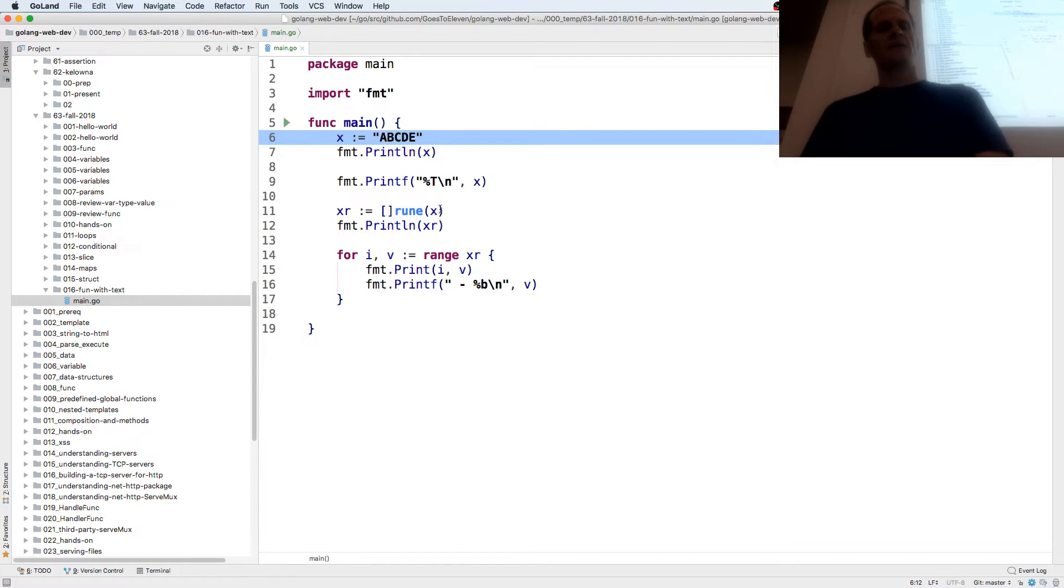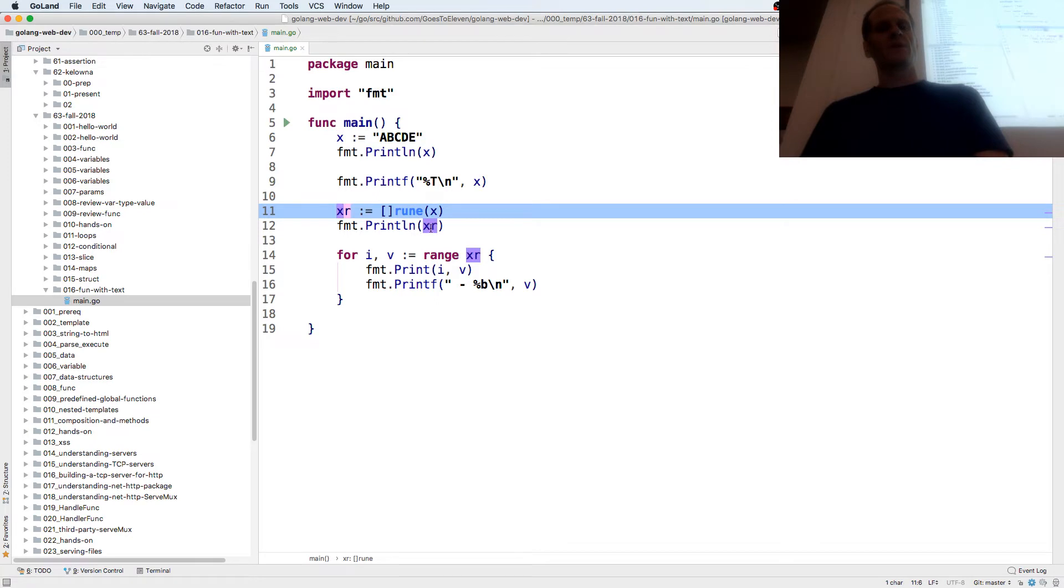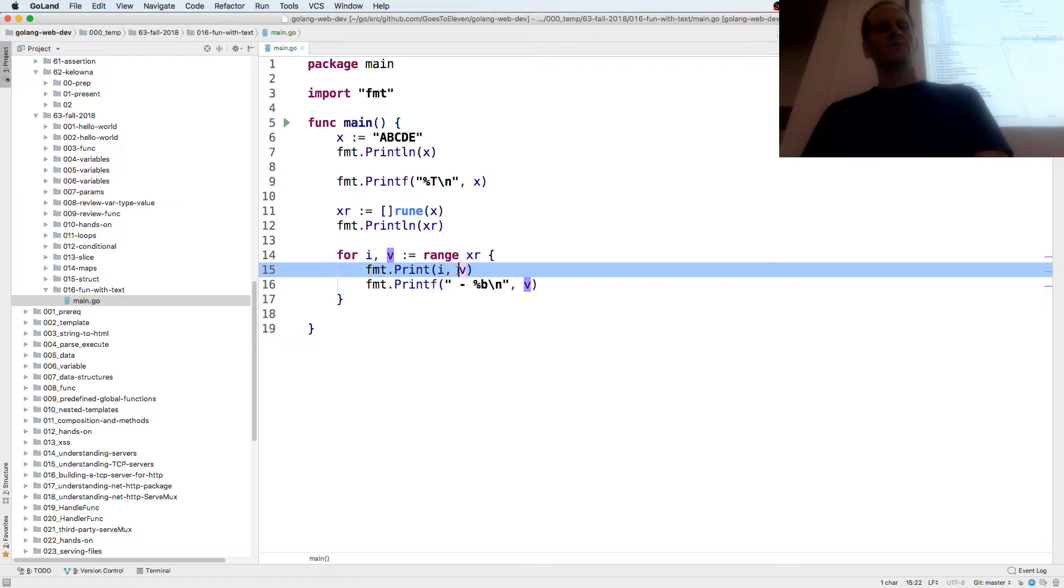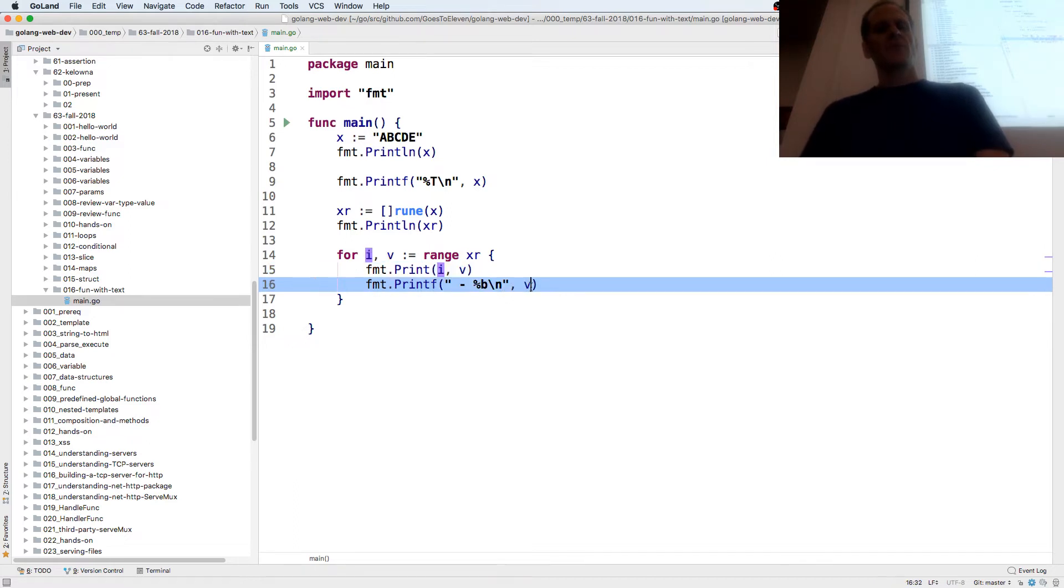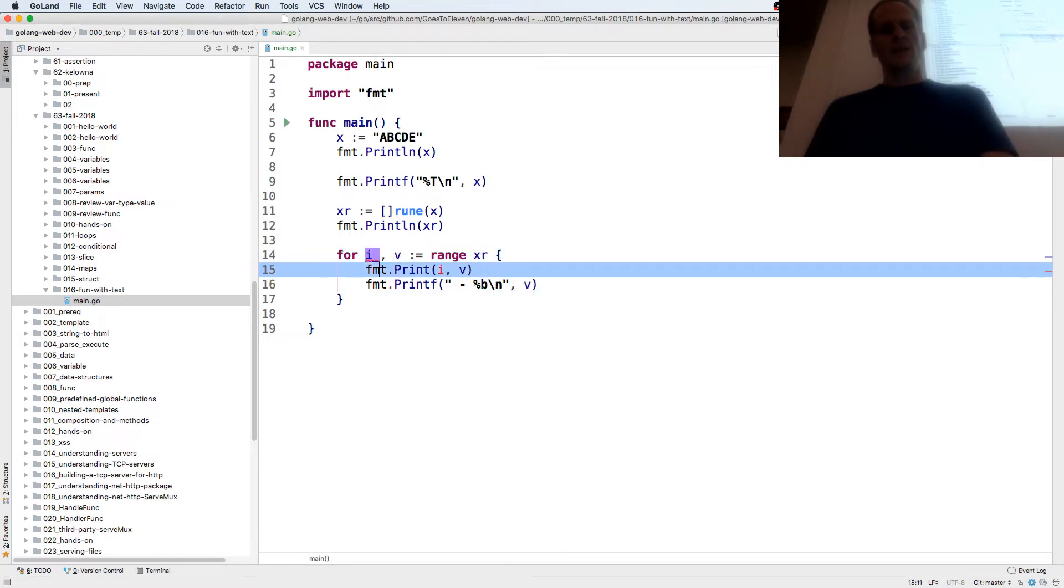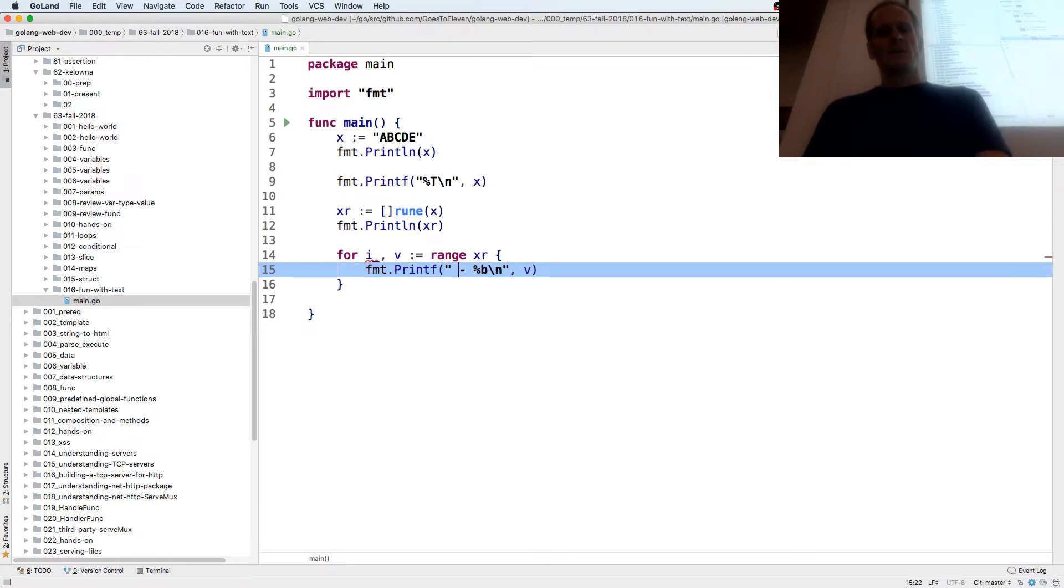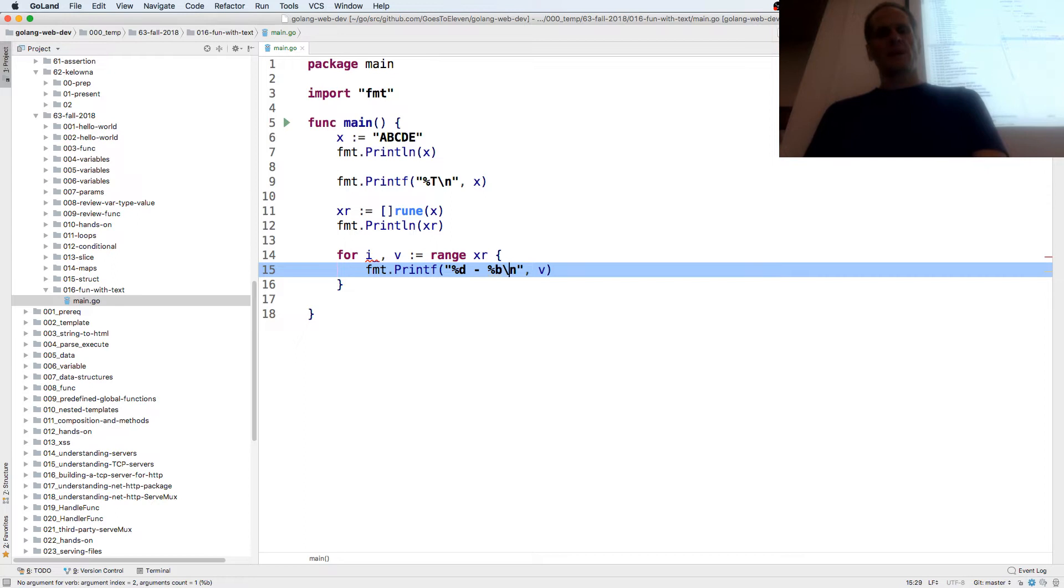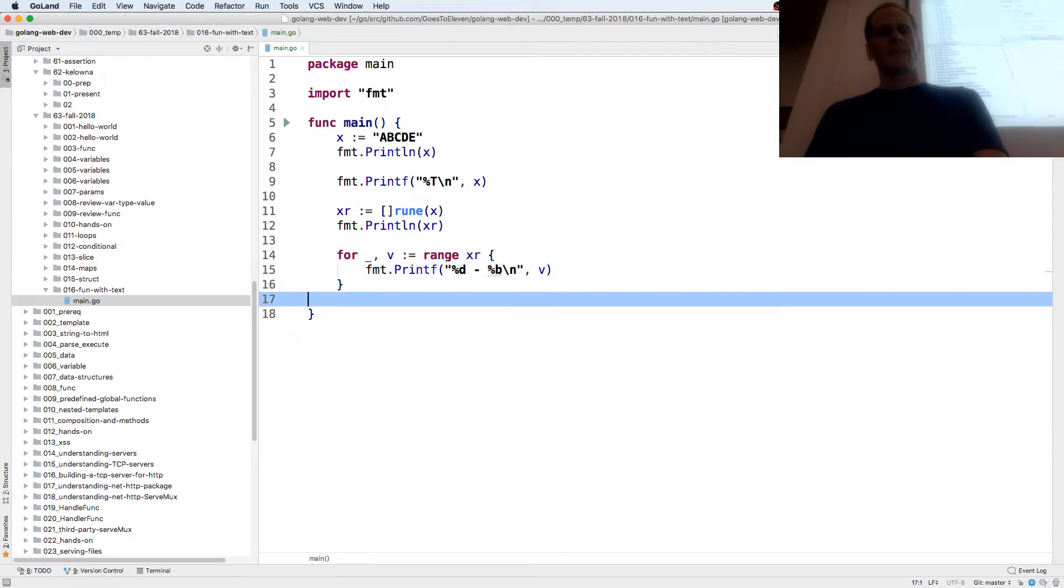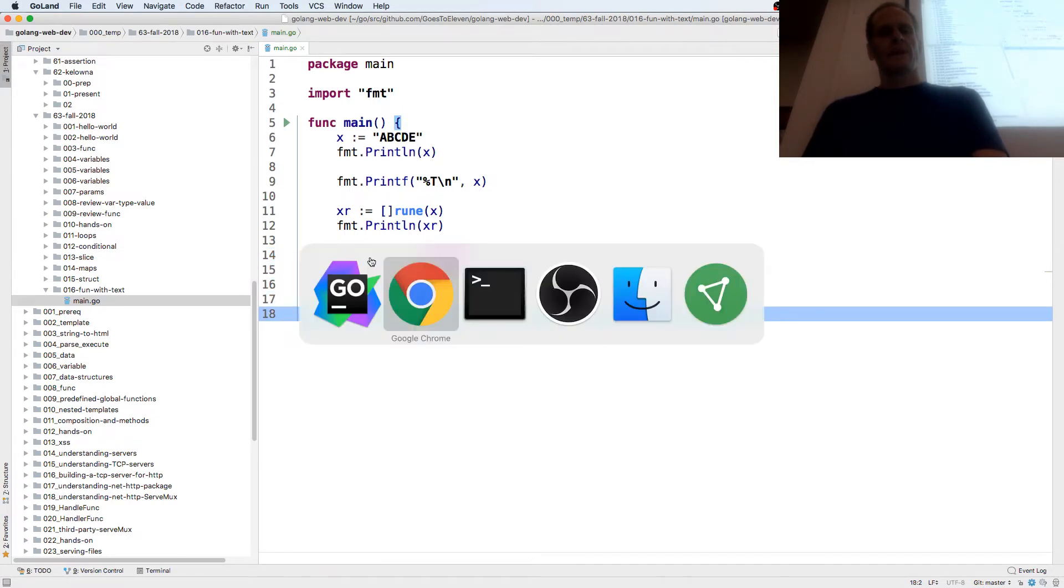With our slice of rune, we could cast that X to a slice of rune, and we could print that out. Then we could range over that, get each of the individual values in their index position, and then we could print out those values. So it might be a little cleaner to do it like this, get rid of the index, and we could print it in percent decimal, and then percent binary, and now run it.